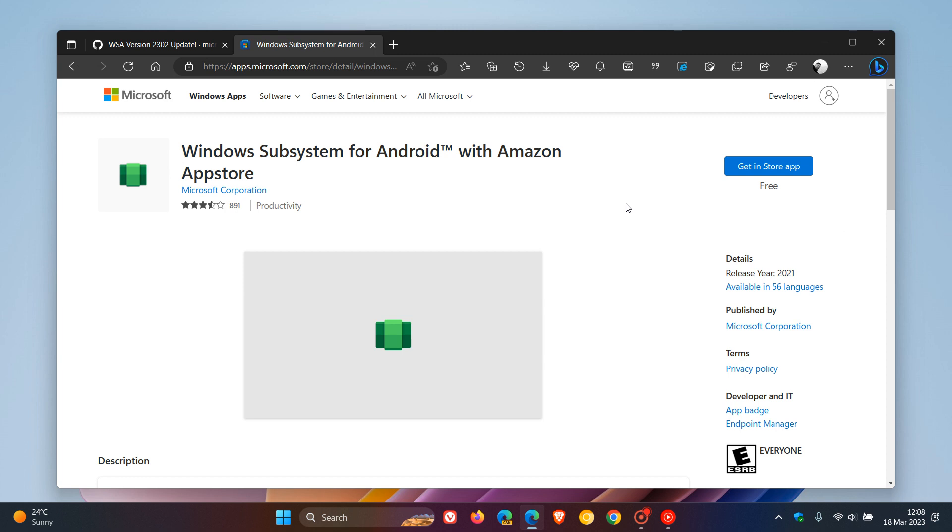As I mentioned previously, unfortunately at this stage, although Microsoft is pushing WSA out to more regions, I have not yet received Windows Subsystem for Android with the Amazon App Store in my region.